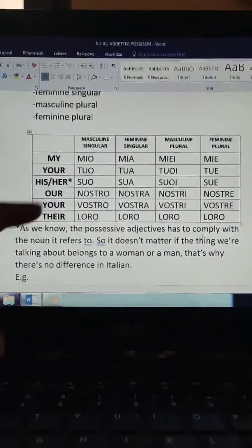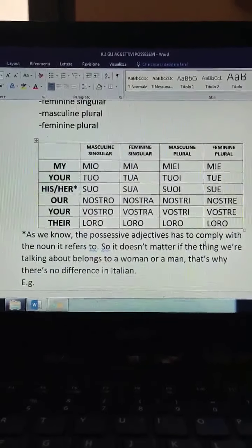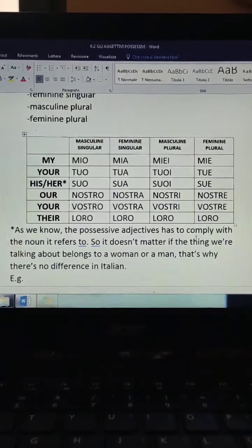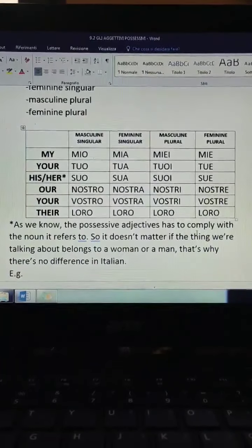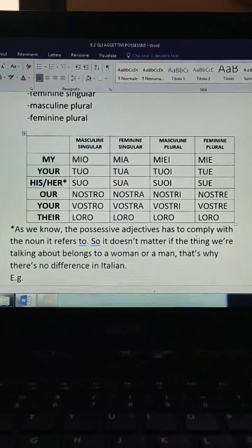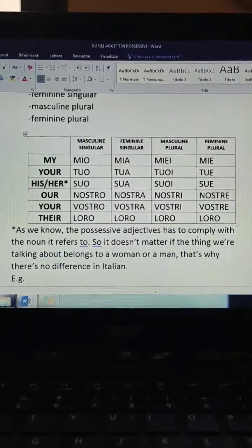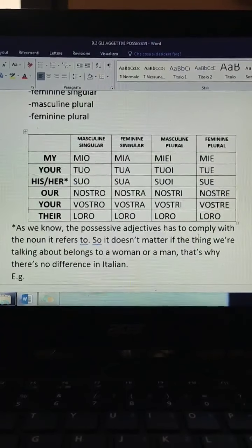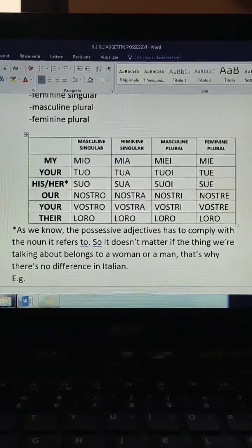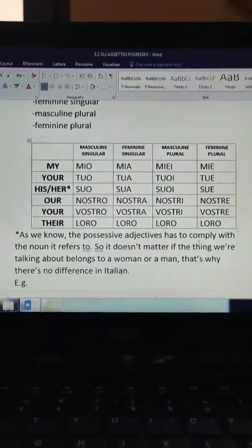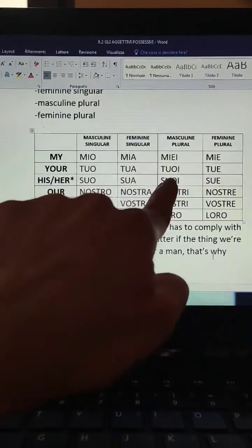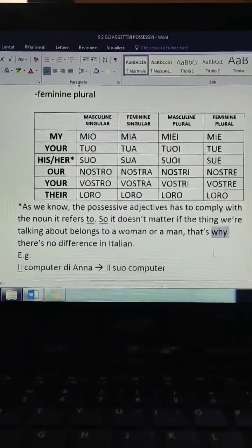About his and her — as you can see, I put a note here. Because the possessive adjective has to comply with the noun it refers to. It doesn't matter if the thing we're talking about belongs to a woman or a man — there is no difference in Italian. You don't pick the possessive adjective according to the subject of the sentence, whether it is a boy or a girl. You have to put the right form — suo, sua, suoi, or sue — according to the noun it refers to.